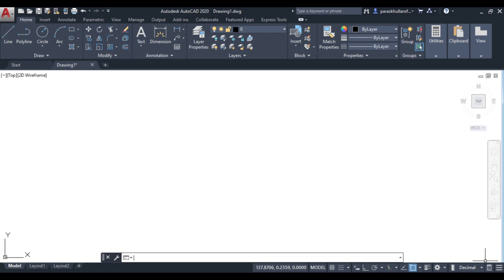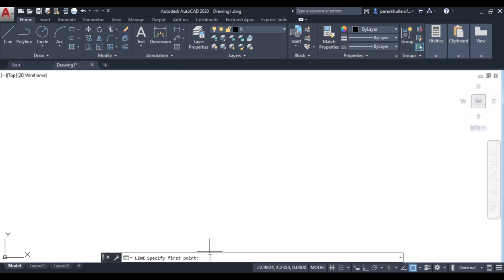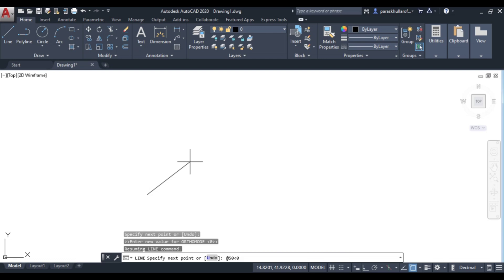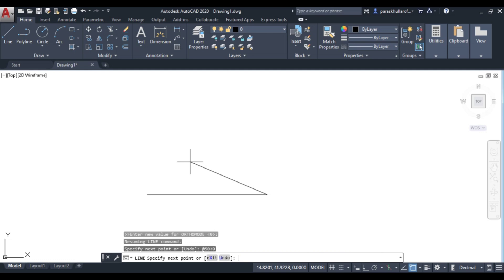Let's go to line command. I'm selecting line command, specify first point. I'm randomly clicking over here, let's suppose this is the first point. Now I want to draw a line at 50 less than 0. This will draw a line of 50 mm at an angle of 0 degree.